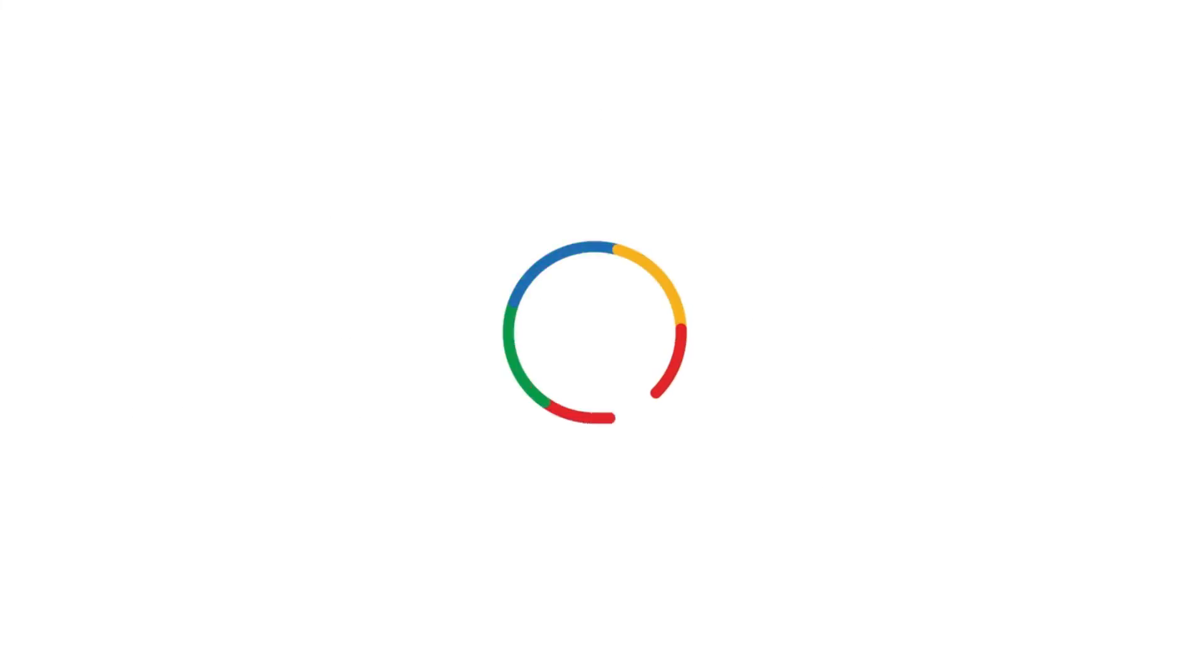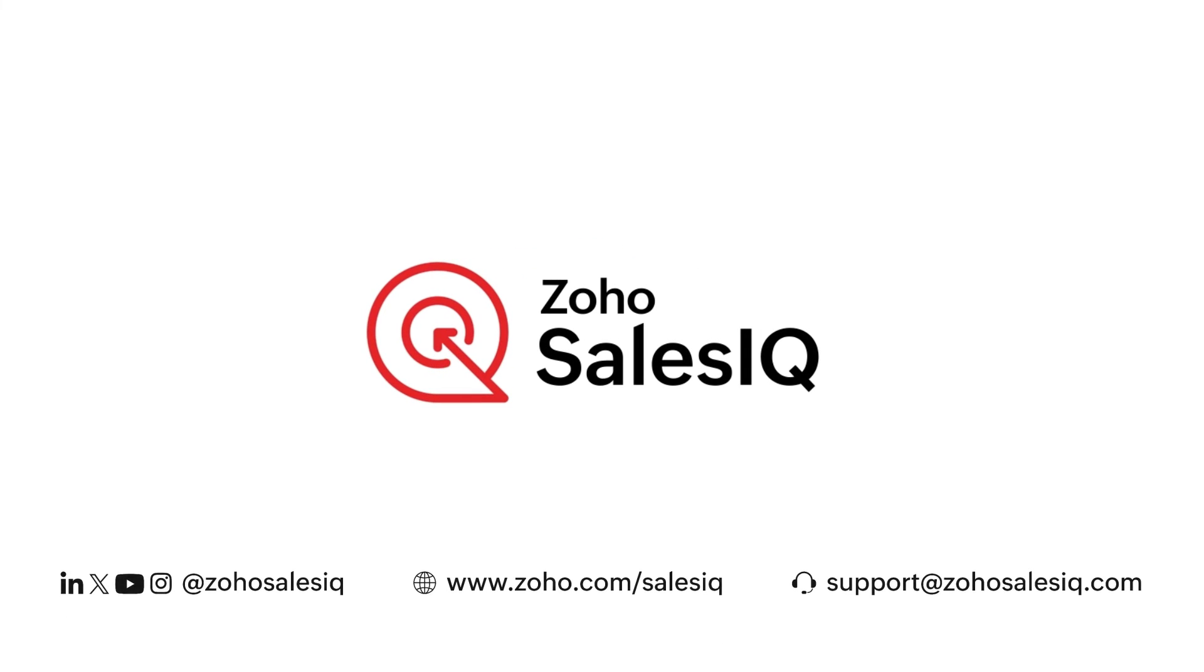That's all we have for this video. Until next time, Happy Engaging with Zoho SalesIQ!